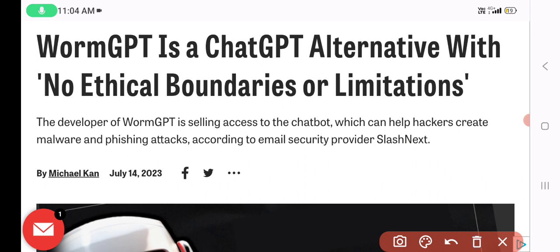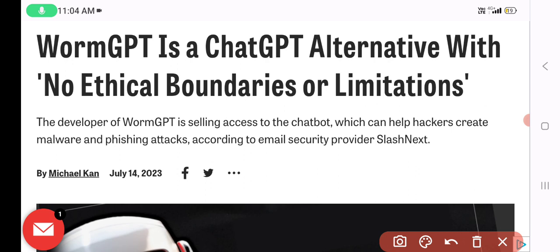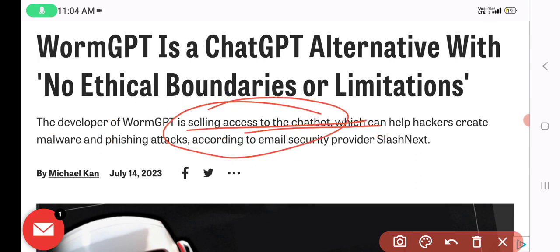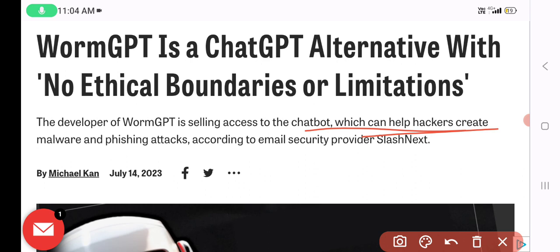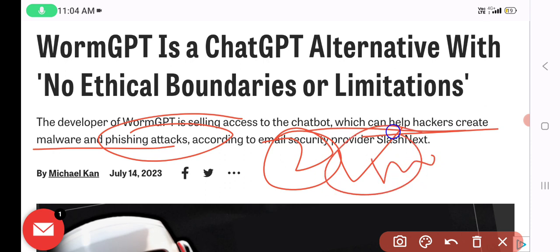WormGPT is a ChatGPT alternative with no ethical boundaries or limitations. The developer of WormGPT is selling access to a chatbot that can help hackers create two kinds of attacks: malware attacks and phishing attacks.